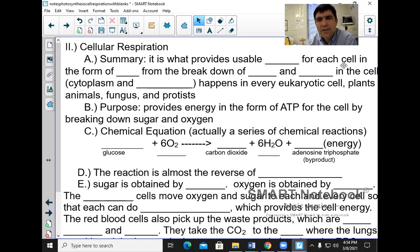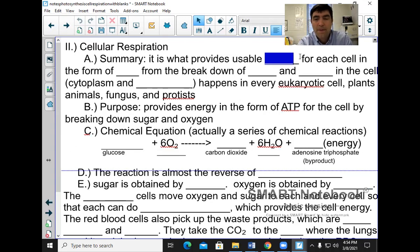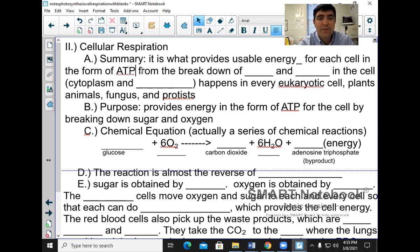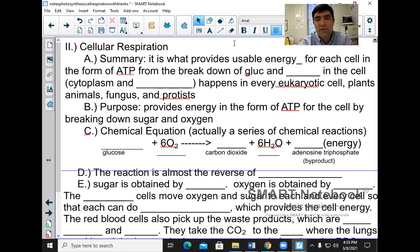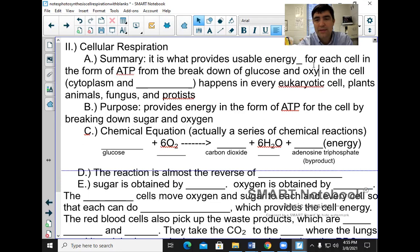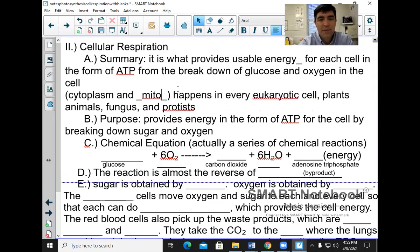Now, over to cellular respiration. Cellular respiration provides usable energy for each cell in the form of ATP. It makes ATP from the breakdown of glucose and oxygen — though it could sometimes be just glucose; we'll talk about that later. It happens in the cytoplasm and the mitochondria of the cell, in every eukaryotic cell.